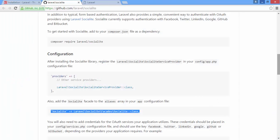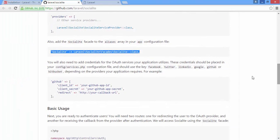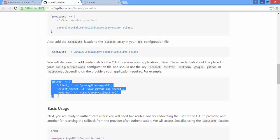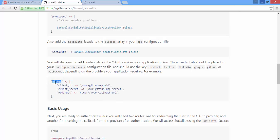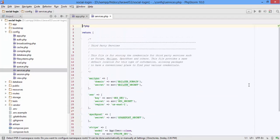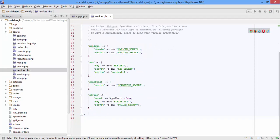One more thing: in the services file, add the provider credentials. This example is for GitHub, but you can change it to any provider you like. Open the services file and paste it down here.